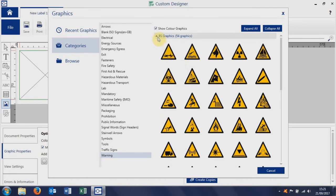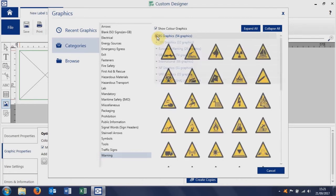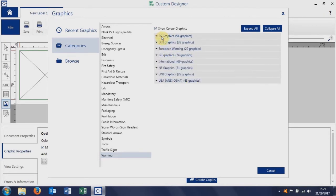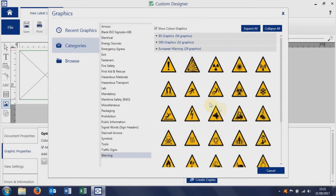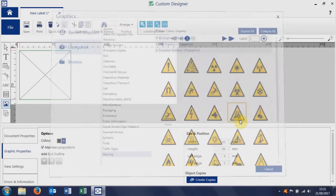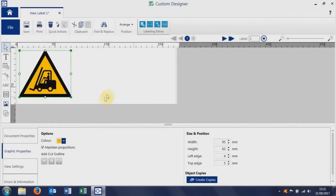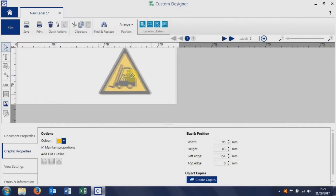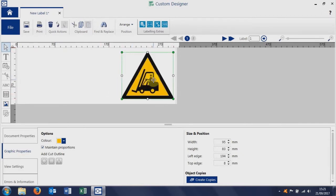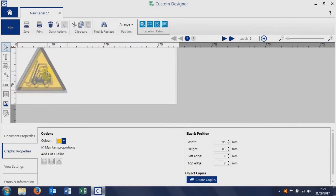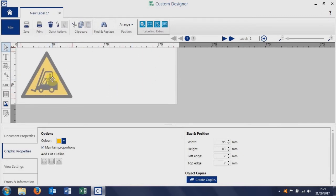We can close the British standard graphics and open up the European graphics. We can pull in a forklift truck symbol there and you can drag and drop the symbol. So if you wanted it at the other end of the label, you would just drag it to where you want it to be.